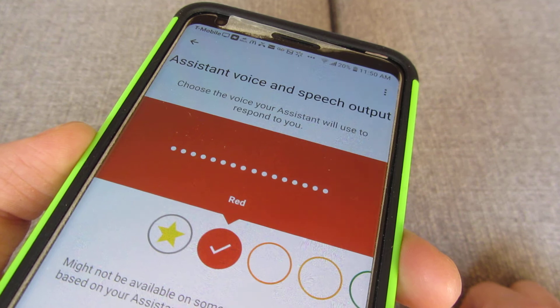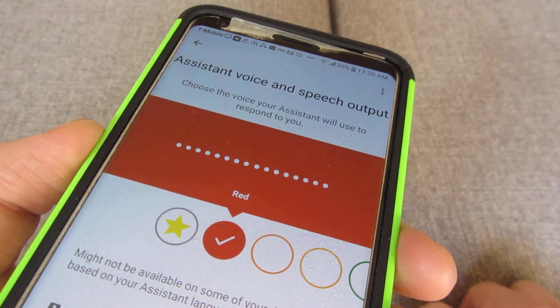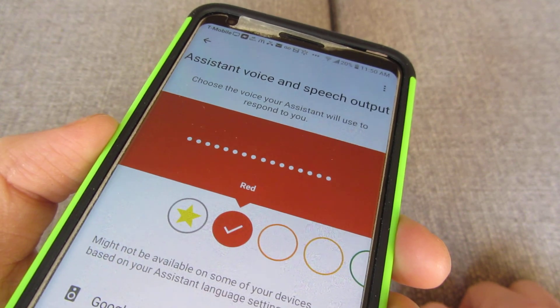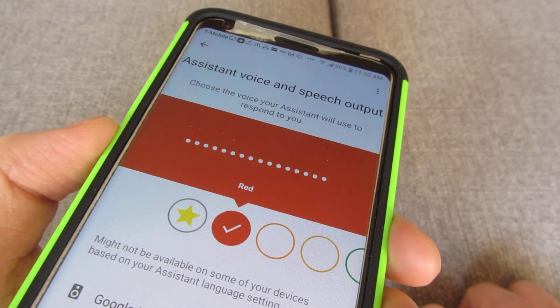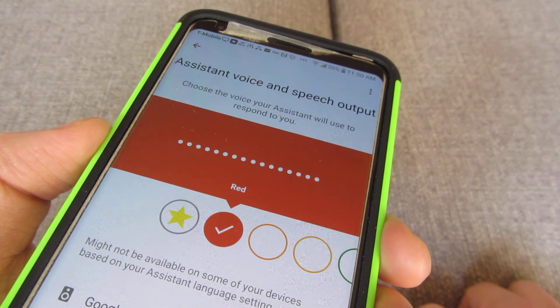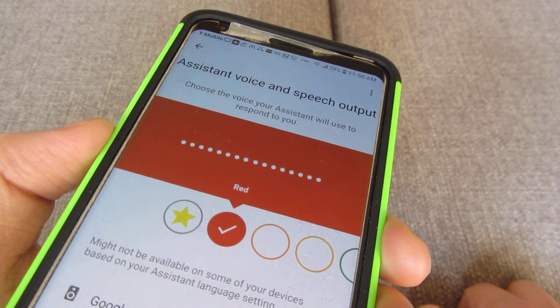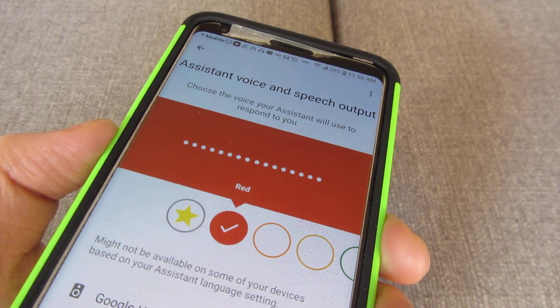And there you go. That is how you change the Google Assistant voices. I hope this helps and that you have fun with it. Please subscribe, and thank you so much for watching.